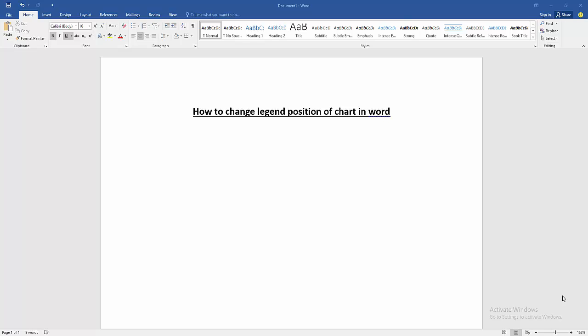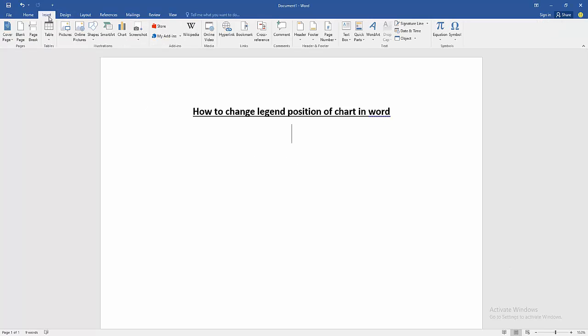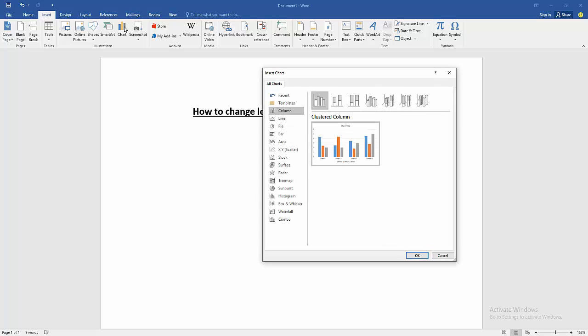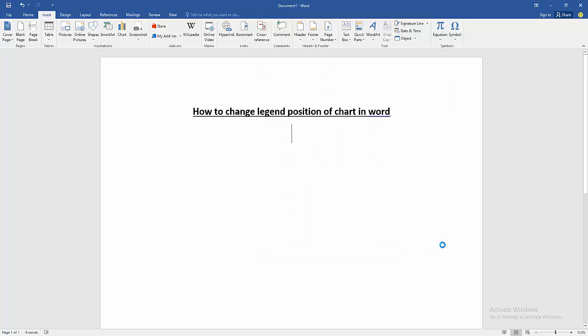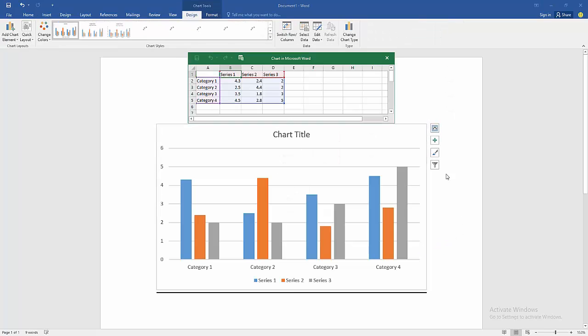At first we have to open a Word document. Then we want to change legend position. Firstly insert a chart. Go to the insert menu, then click chart option and choose a chart. Then insert it.